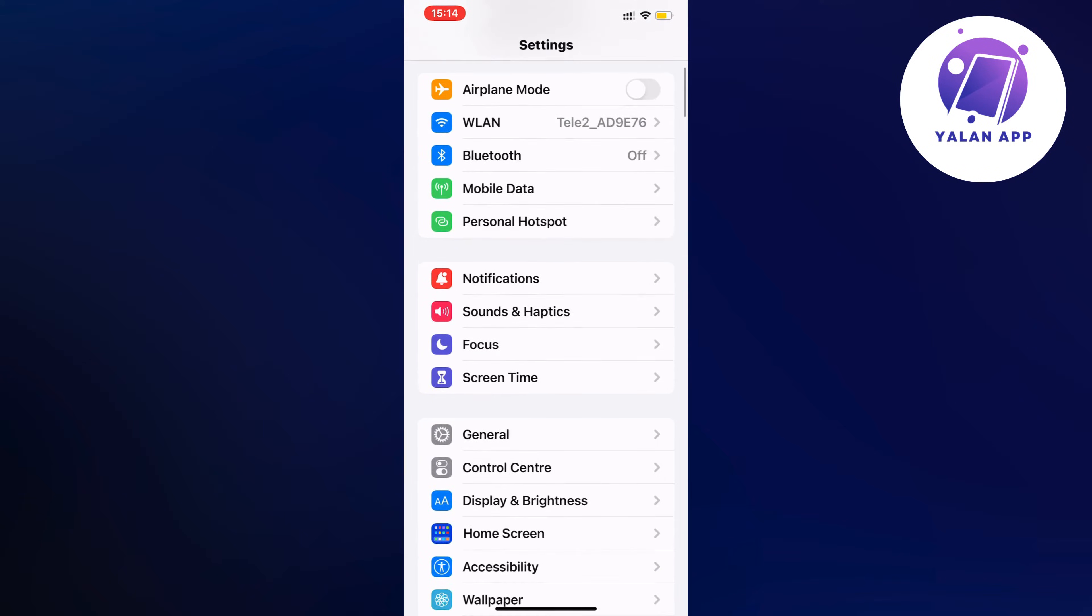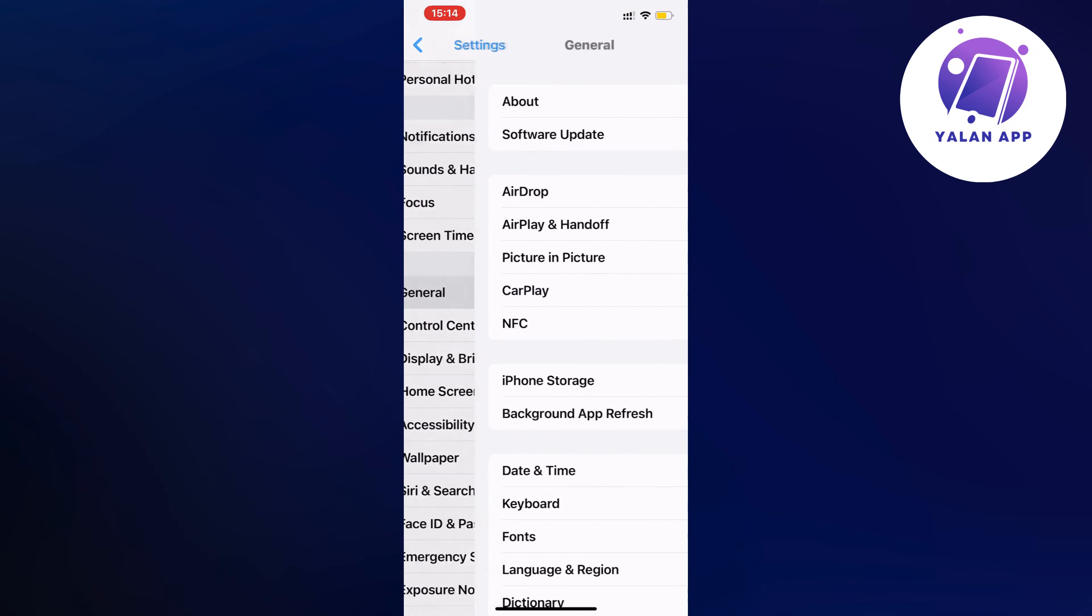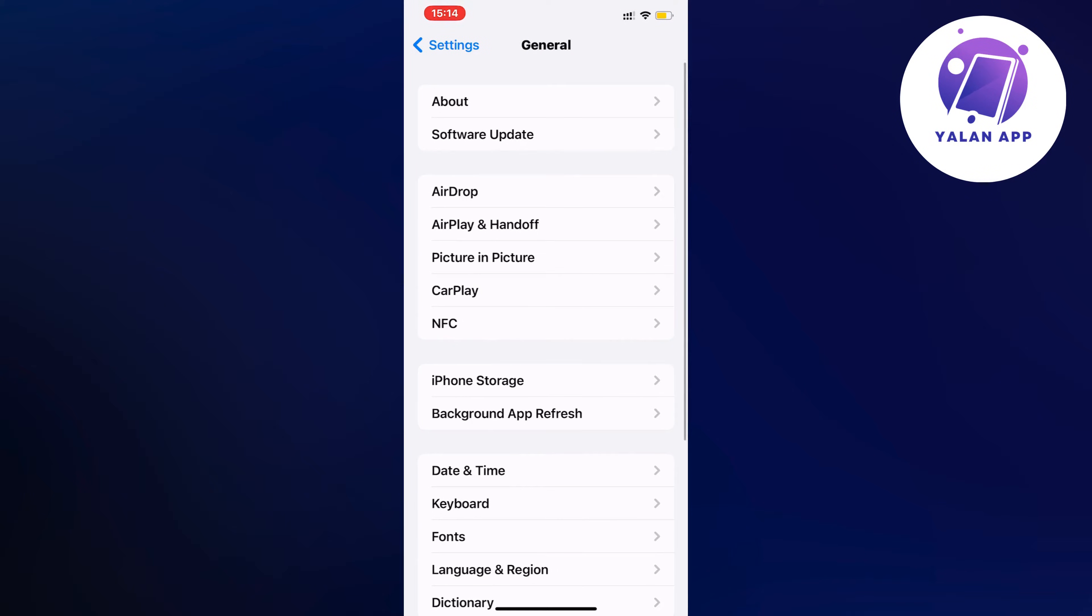Now on this page, scroll down and find where it says General. Click on General and you should be taken to this page, which is perfect.